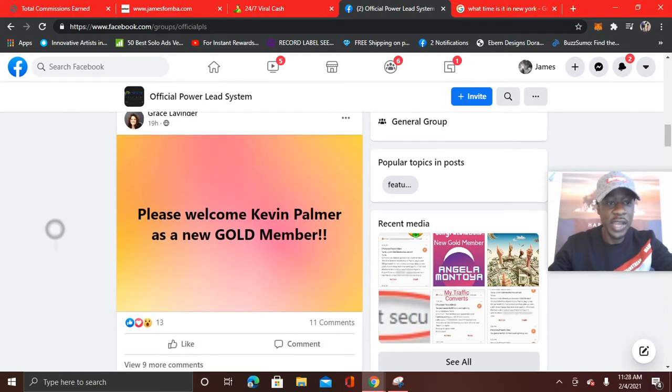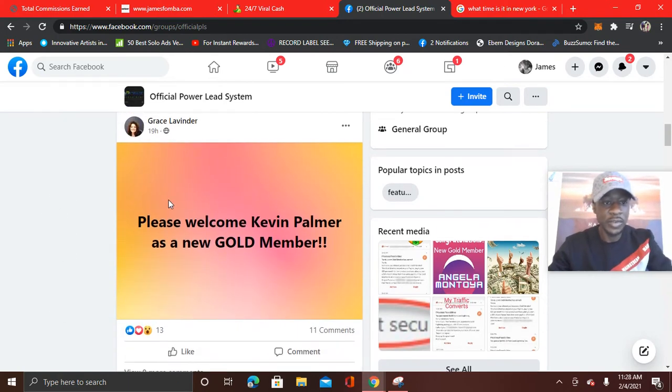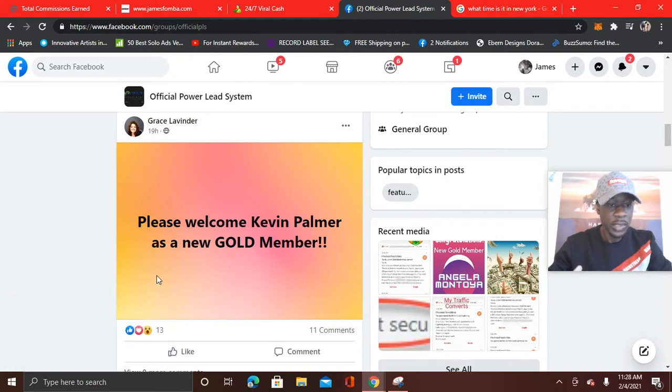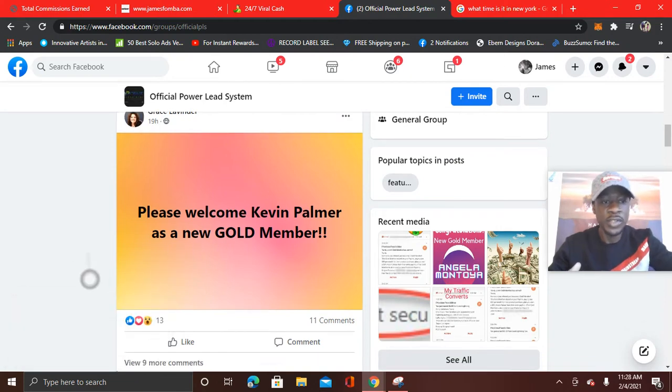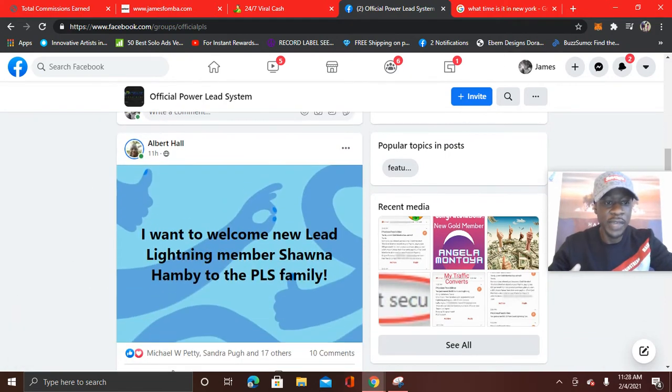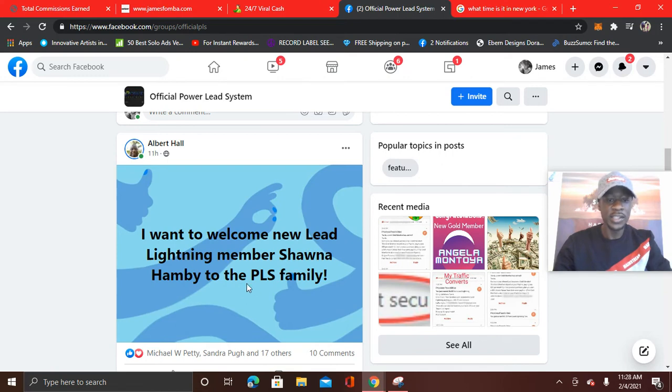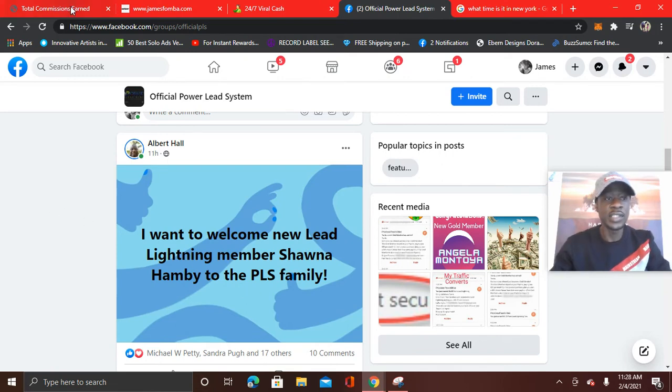So big congrats, Travis. Here you see Grace Lavender. Please welcome Kevin Palmer as a new gold member. So welcome aboard, Kevin. I'll show one more. You see Albert Hall. I want to welcome new Lead Lightning members, Shawna, Hanvey, to the PLS family. So people are getting results.